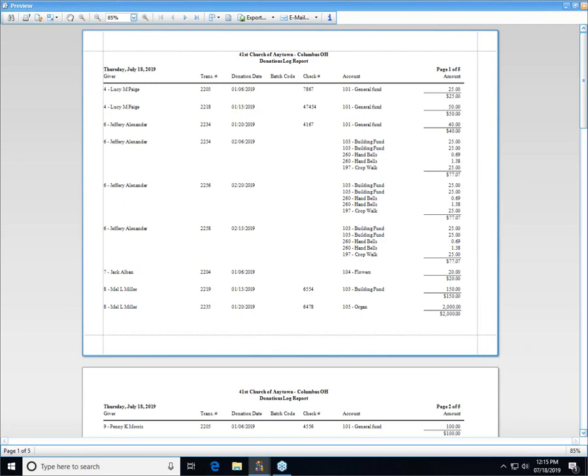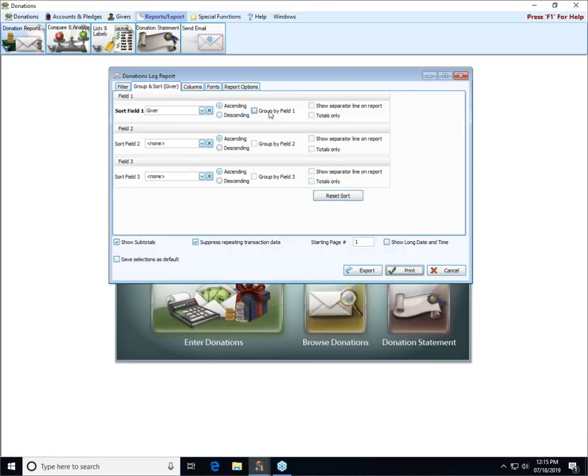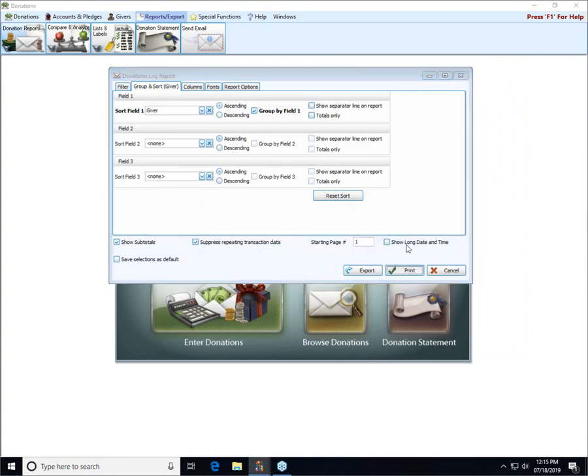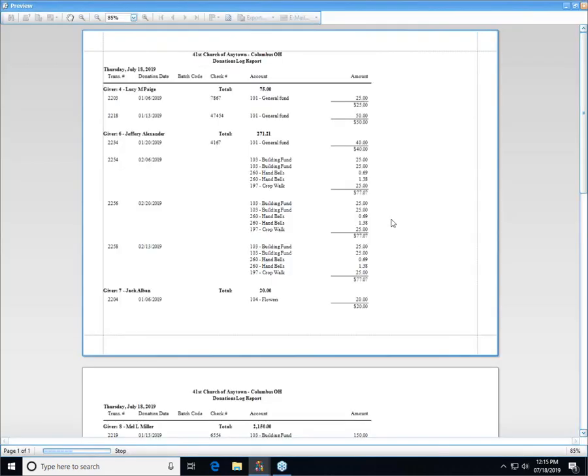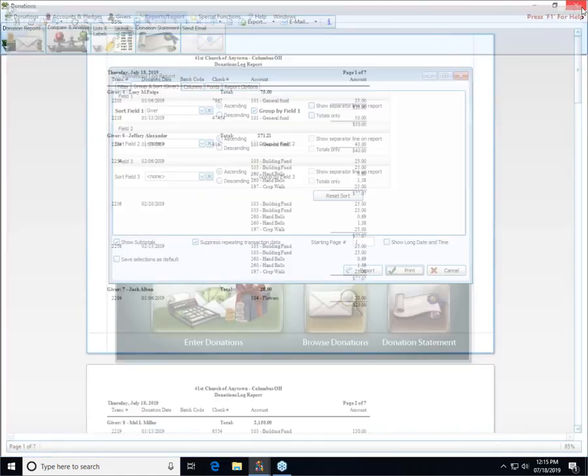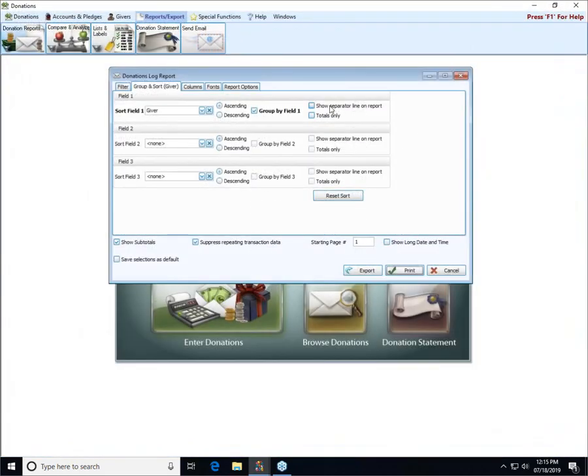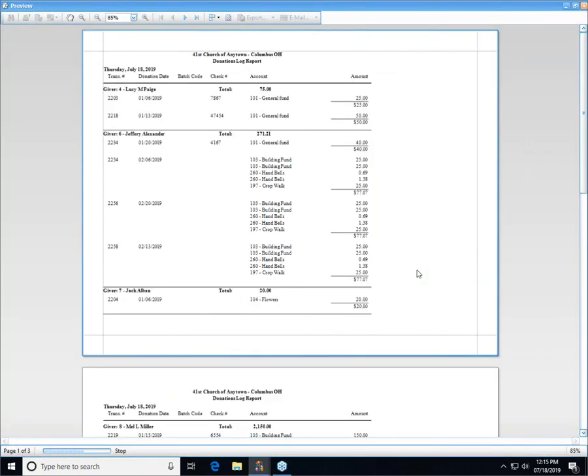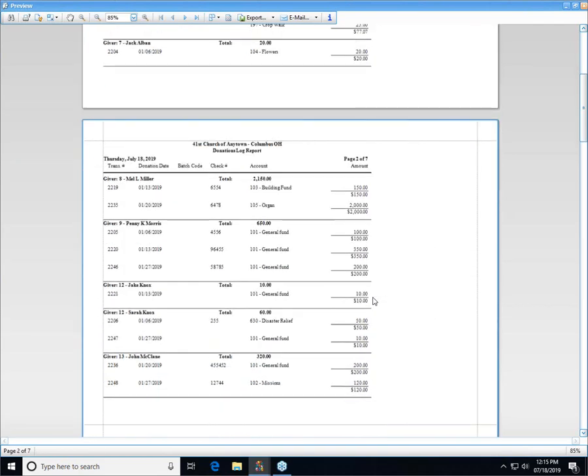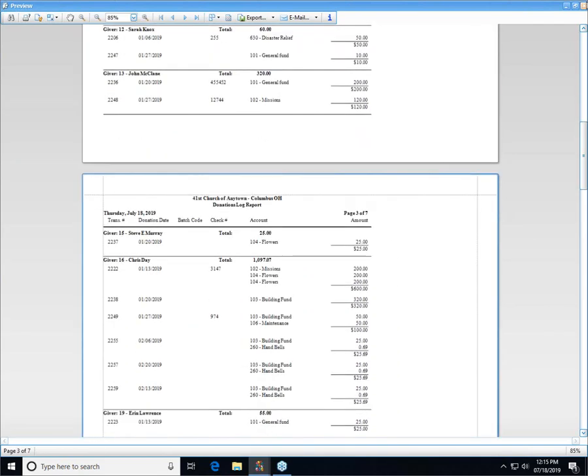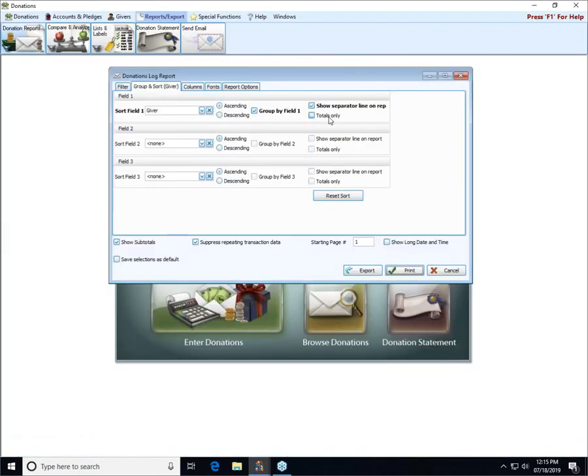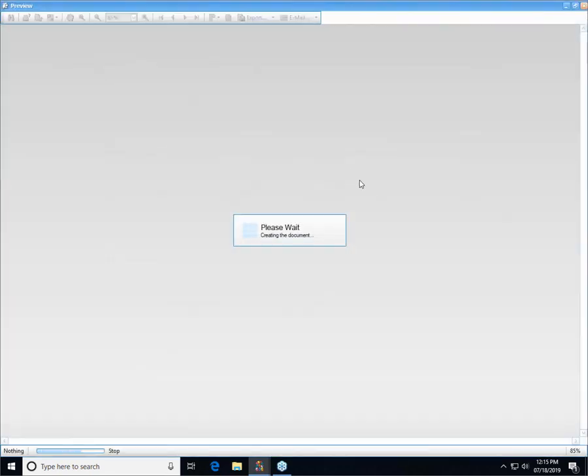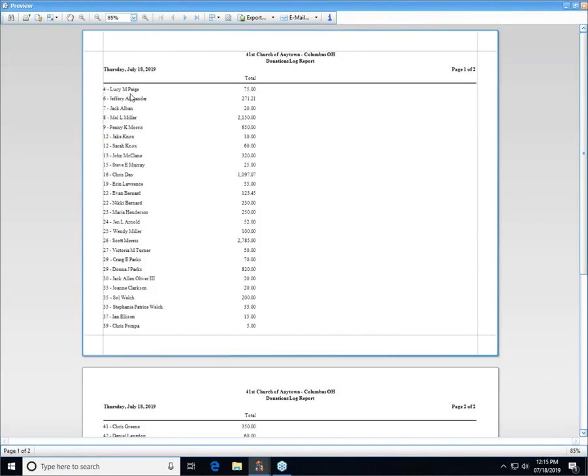We only see the person's name once and the total goes up top. We can also include separator lines if you want it to be a bit more distinctive between each person. That can be nice sometimes. You can also show totals only. That would get rid of all of the extra details and just show the name and the total given.